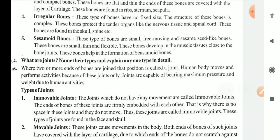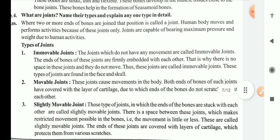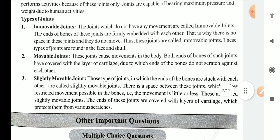Joints are the place where two ends of the bones are joined together or meet. The human body moves and performs activities due to these joints. Joints are capable of bearing maximum pressure and weight due to human activities. There are three types of joints: immovable joints, movable joints, and slightly movable joints — discussed in detail in the first video.